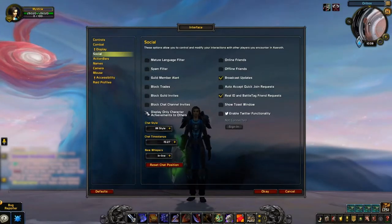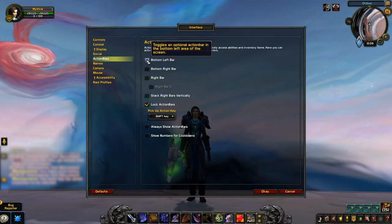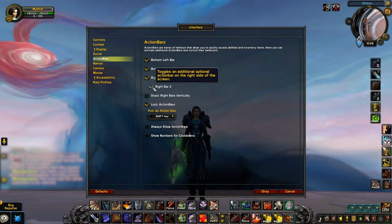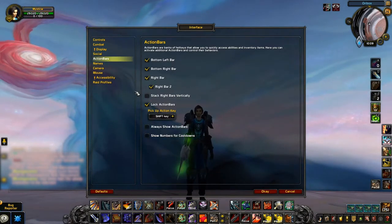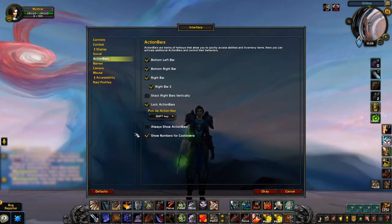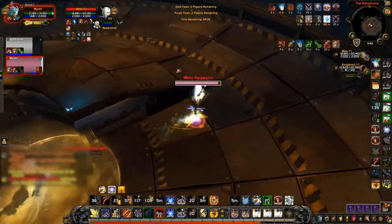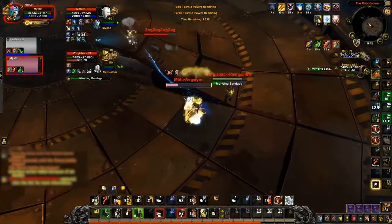The only social setting worth mentioning is display only character achievements to others, which lets you play in an incognito mode by preventing the character from being linked to other characters on your account via achievements. In the action bar settings, we suggest enabling both the bottom left and right bar, and only enabling the right bar and right bar two if needed. For now, just make sure you've got show numbers for cooldowns enabled. This helps you see exactly how long you have left on the cooldown of your abilities — it's really tough to play without, and much like loss of control alerts, there used to be an add-on for this, but it's now part of the default UI.